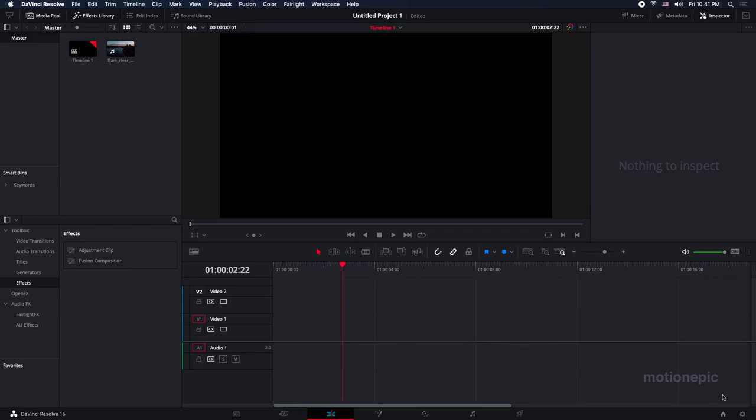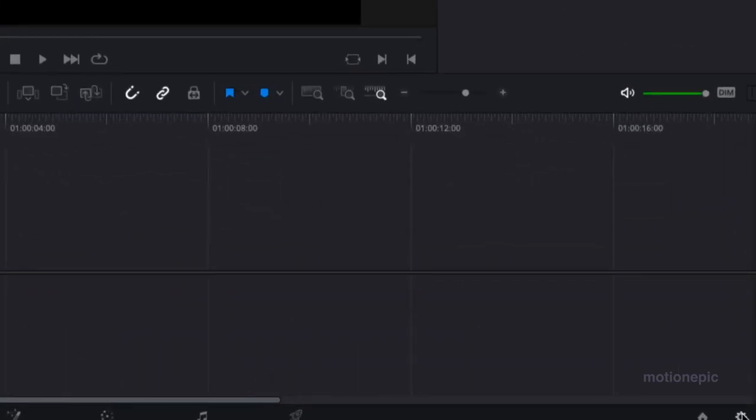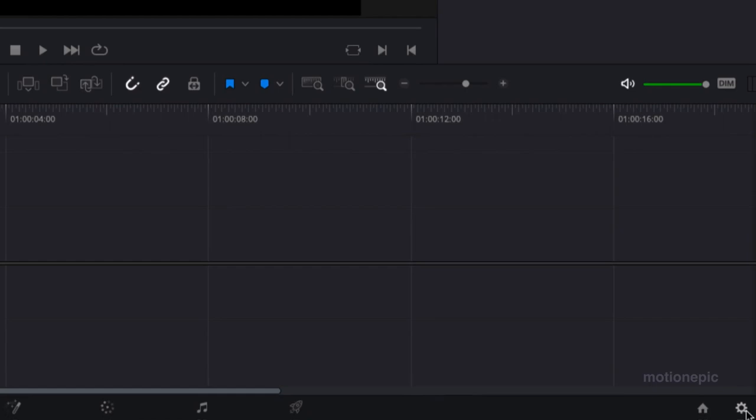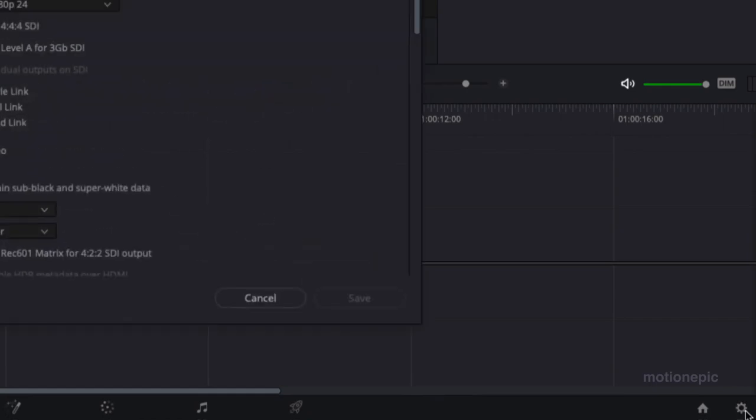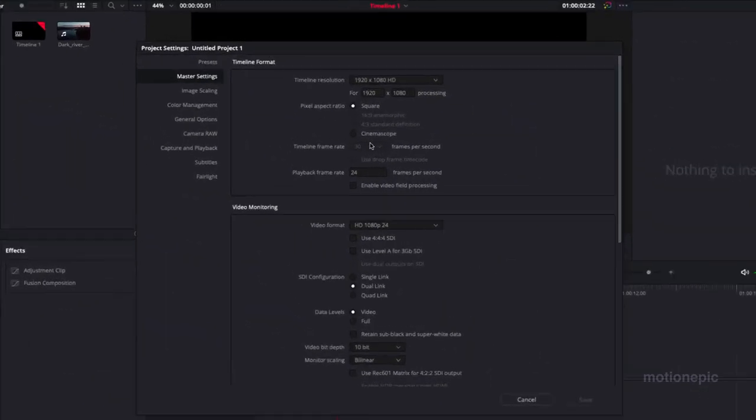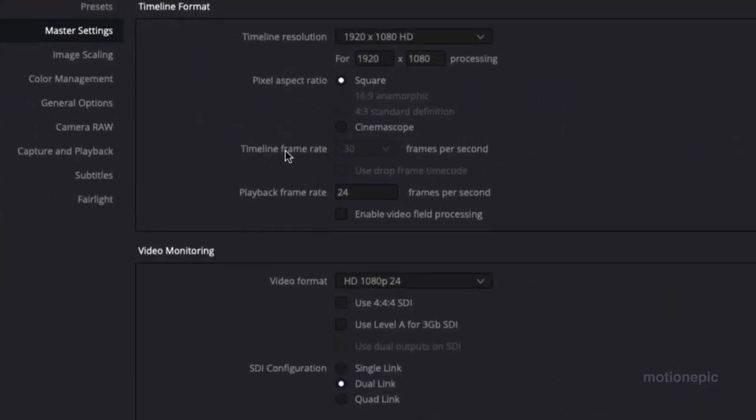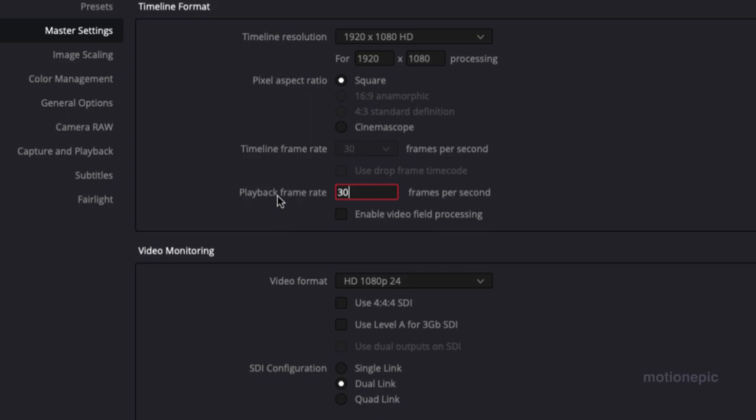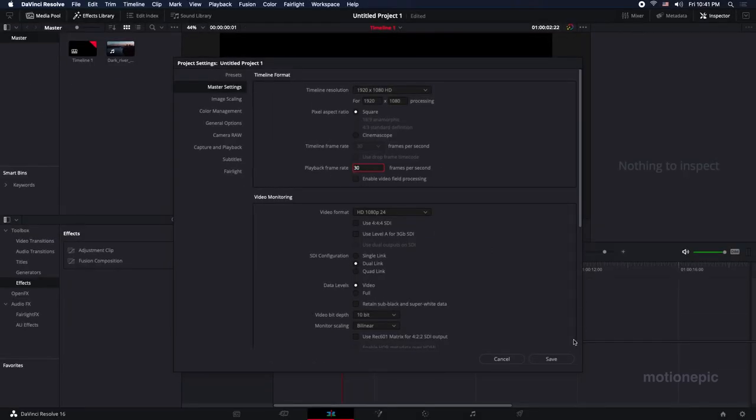...is go to the settings icon at the bottom right corner and click on it. From here you can change the timeline frame rate - I set mine to 30 fps but you can change it to whatever you want, and also the playback frame rate to 30. It should match with the timeline frame rate for smoother playback in the timeline. Once you do that, click on save.